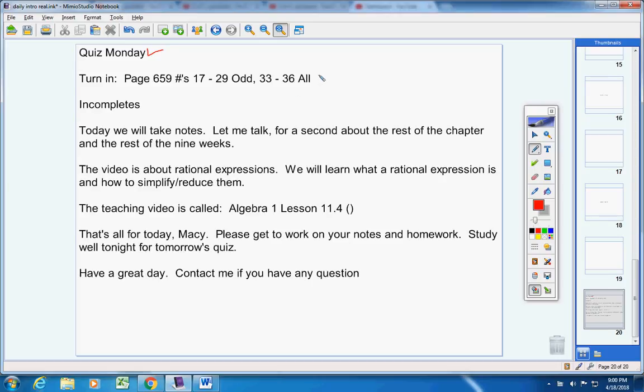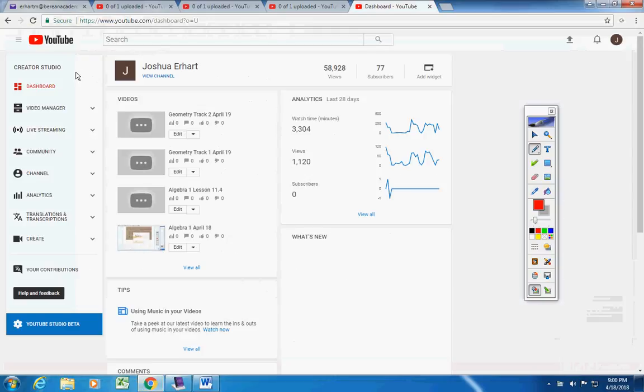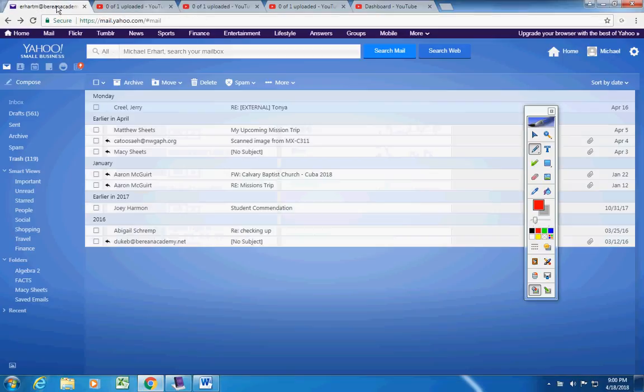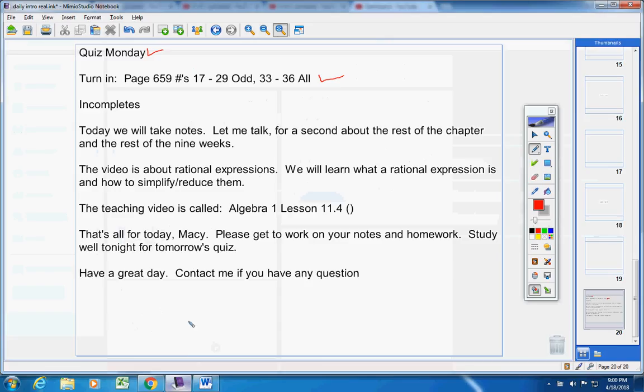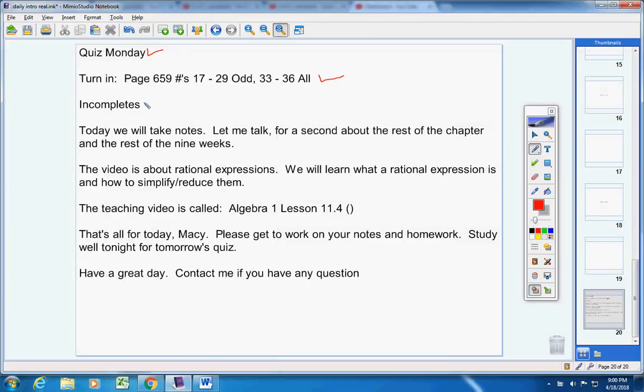Please turn your homework in from yesterday. Let me check my email. I'm making this video Wednesday night at about 9 o'clock, and I don't think I've gotten your homework yet. No, I have not. So be sure to turn your homework in and complete your homework. Now, Macy, today we're going to take notes.